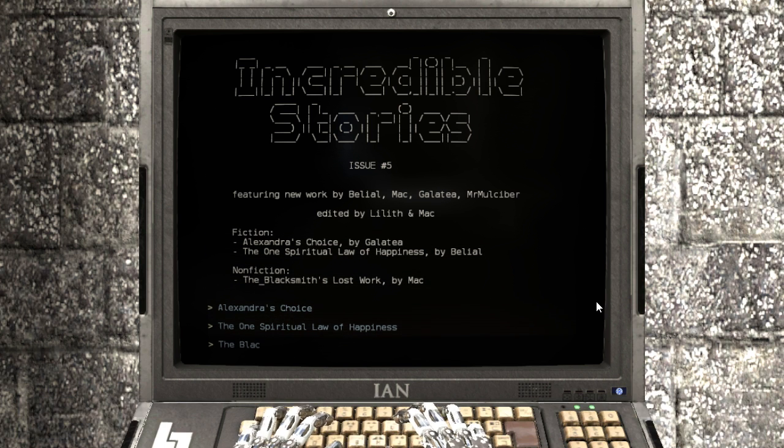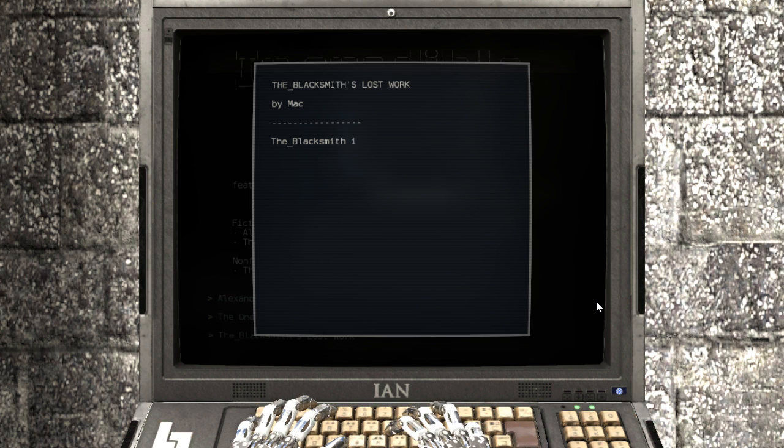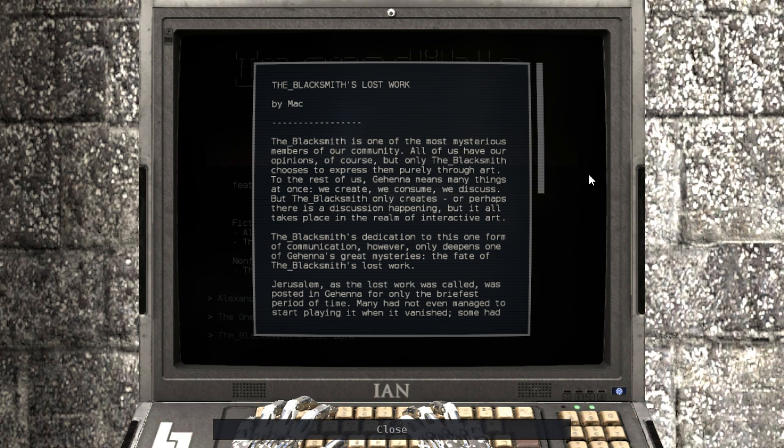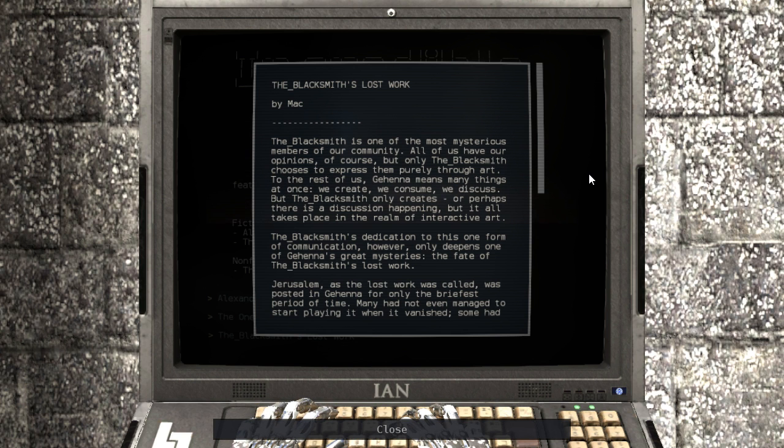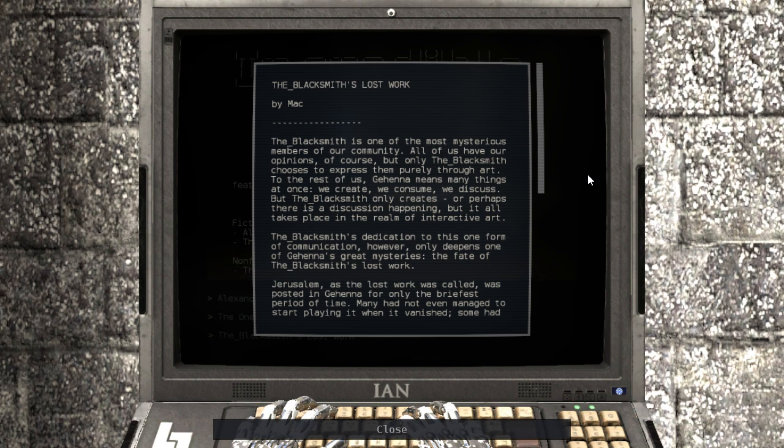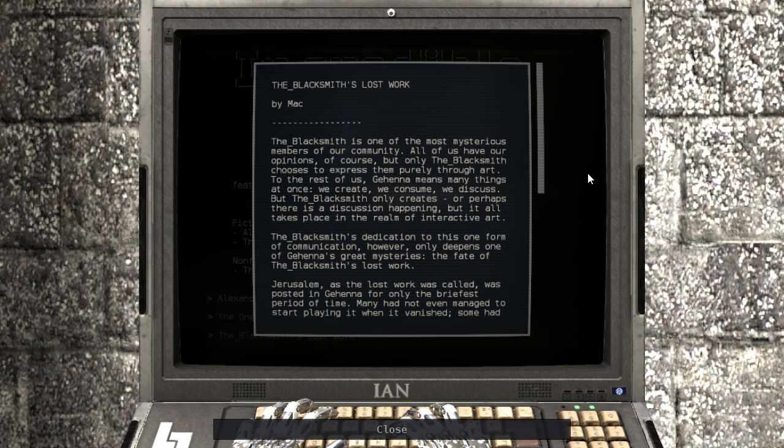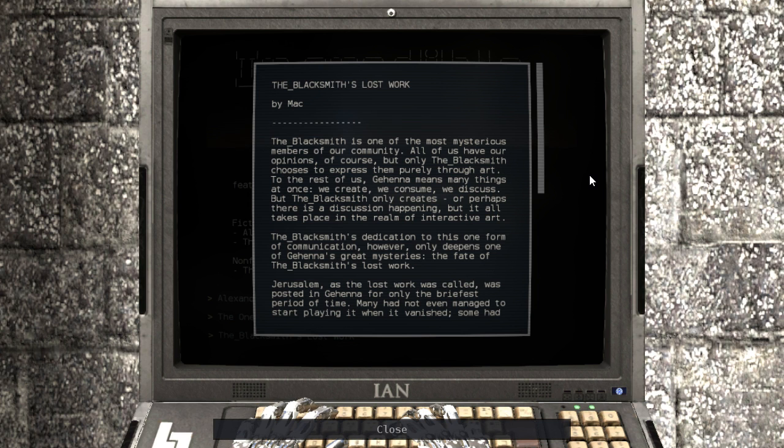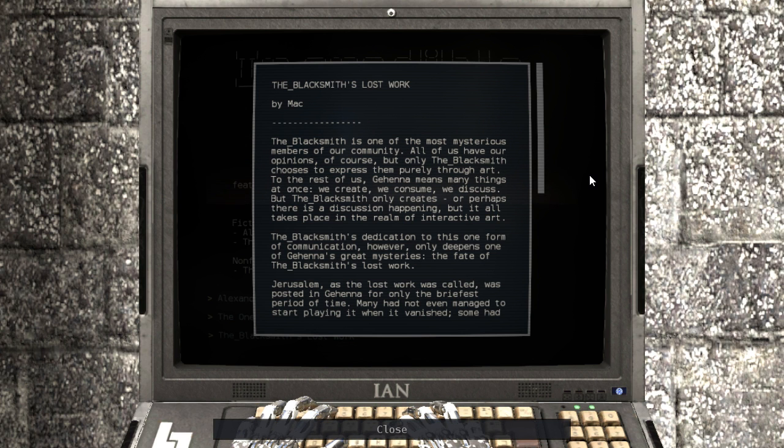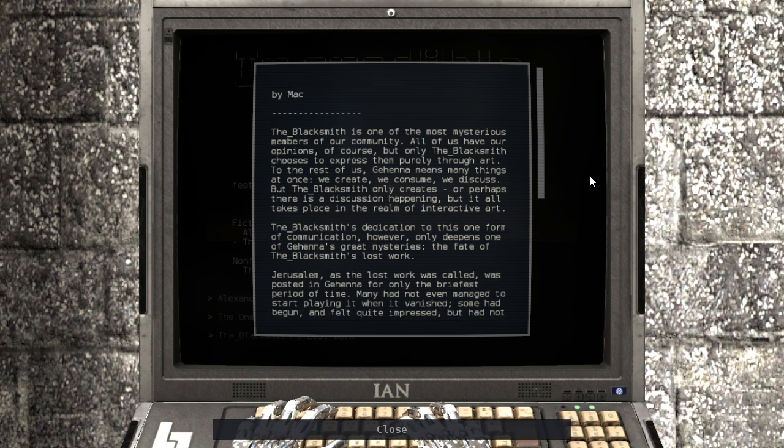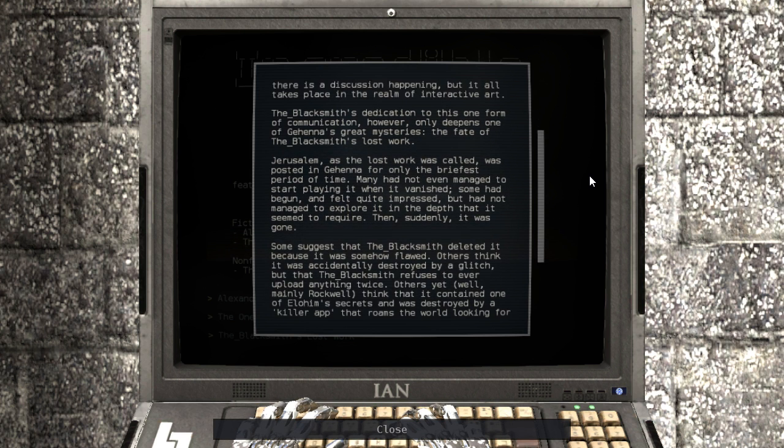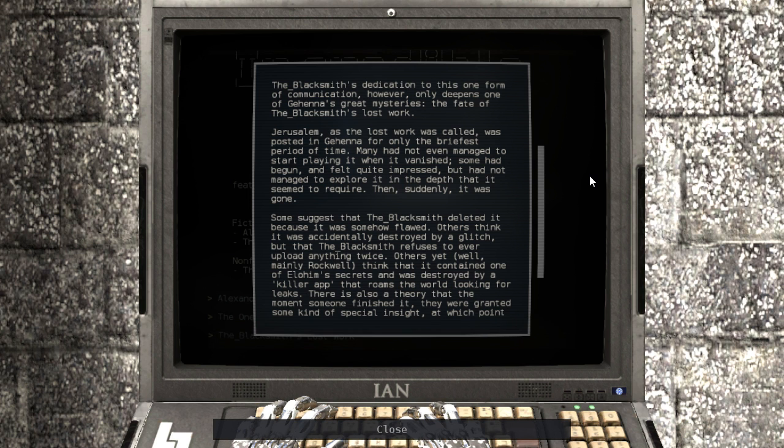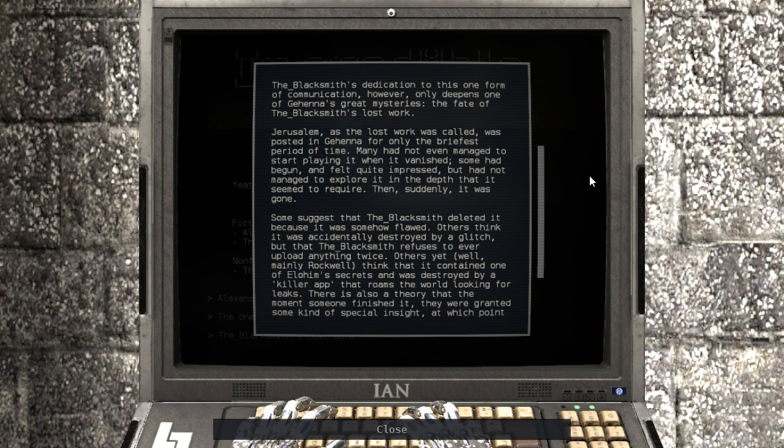The blacksmith's lost work. The blacksmith is one of the most mysterious members of our community. All of us have our opinions, of course, but only the blacksmith chooses to express them purely through art. To the rest of us, Gehenna means many things at once. We create, we consume, we discuss. But the blacksmith only creates. Or perhaps there is a discussion happening, but it all takes place in the realm of interactive art. The blacksmith's dedication to this one form of communication, however, only deepens one of Gehenna's great mysteries. The fate of the blacksmith's lost work.